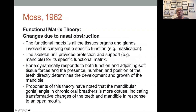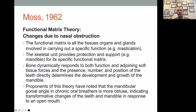In 1962, Moss looked at the functional matrix theory and changes due to nasal obstruction. He called the functional matrix all of the tissues — bones, muscles, lymphatics, blood vessels, everything. The skeletal unit provides support. Bone will dynamically change: if you put pressure on bone, it'll resorb; if you put tension on bone, it'll grow. Tongues and muscles can grow and reshape the bone all through growth.